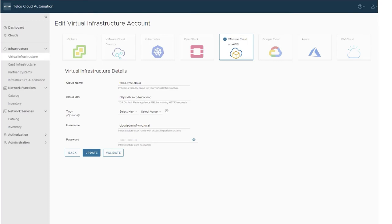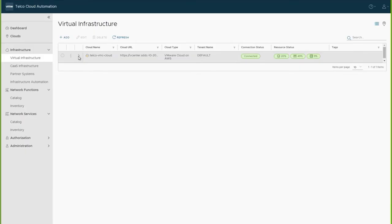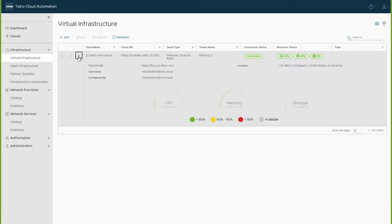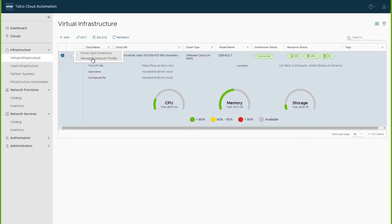Let's move on to the next step. Before we can deploy any VNF, we must first add virtual infrastructure and then create a compute profile. The VMware Cloud vCenter will be added as a virtual infrastructure endpoint. Next, create a compute profile to onboard any VNF. Add the virtual infrastructure endpoint by clicking Manage Compute Profiles.